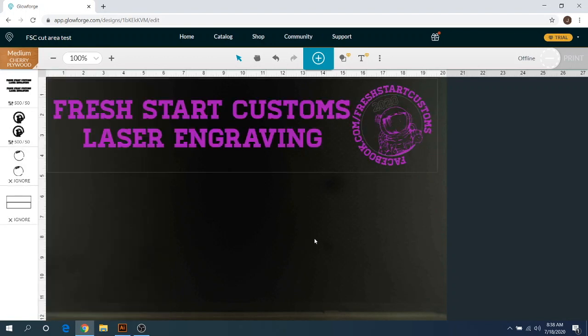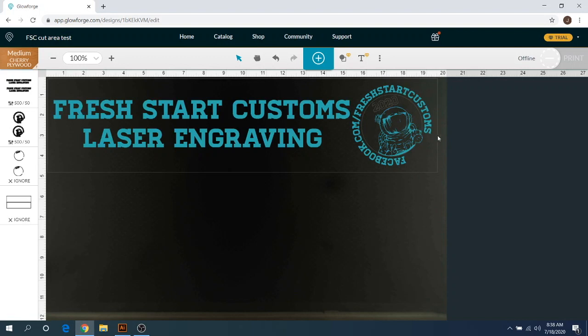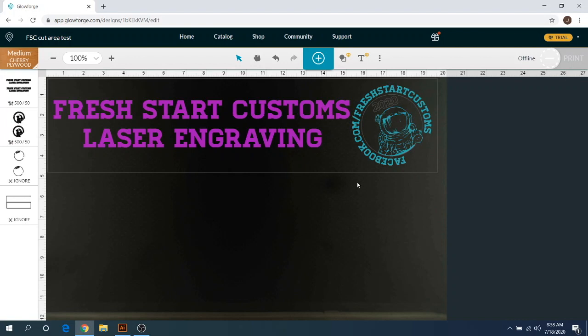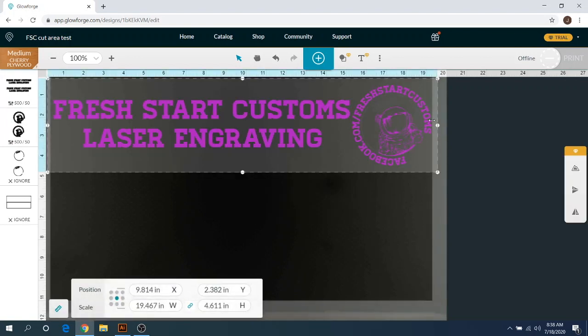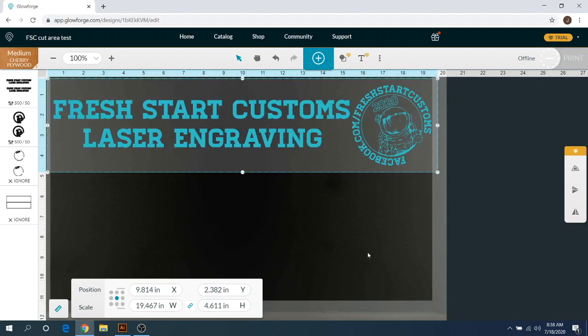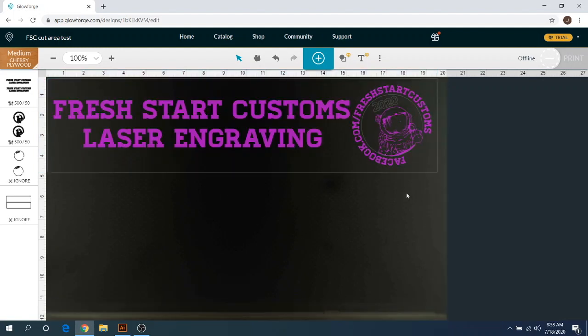It can actually do the engraving still because it's within that black edge there. Even though it's right on the edge, you're still able to do that engraving.